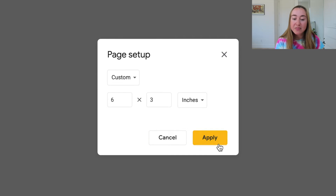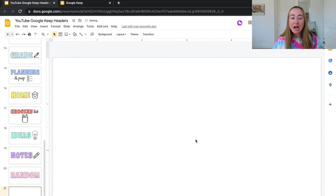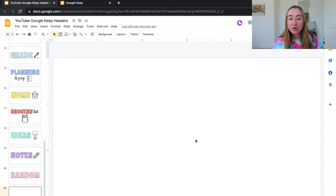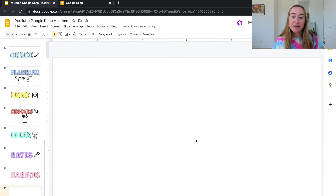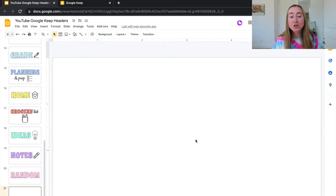Make sure you click on the units drop-down menu and select inches instead of pixels, then type in six by three and press Apply. If you're having trouble resizing your Google Slides, I'll have another tutorial linked below — it's also useful if you want to create something printable, like 8.5 by 11 inches.